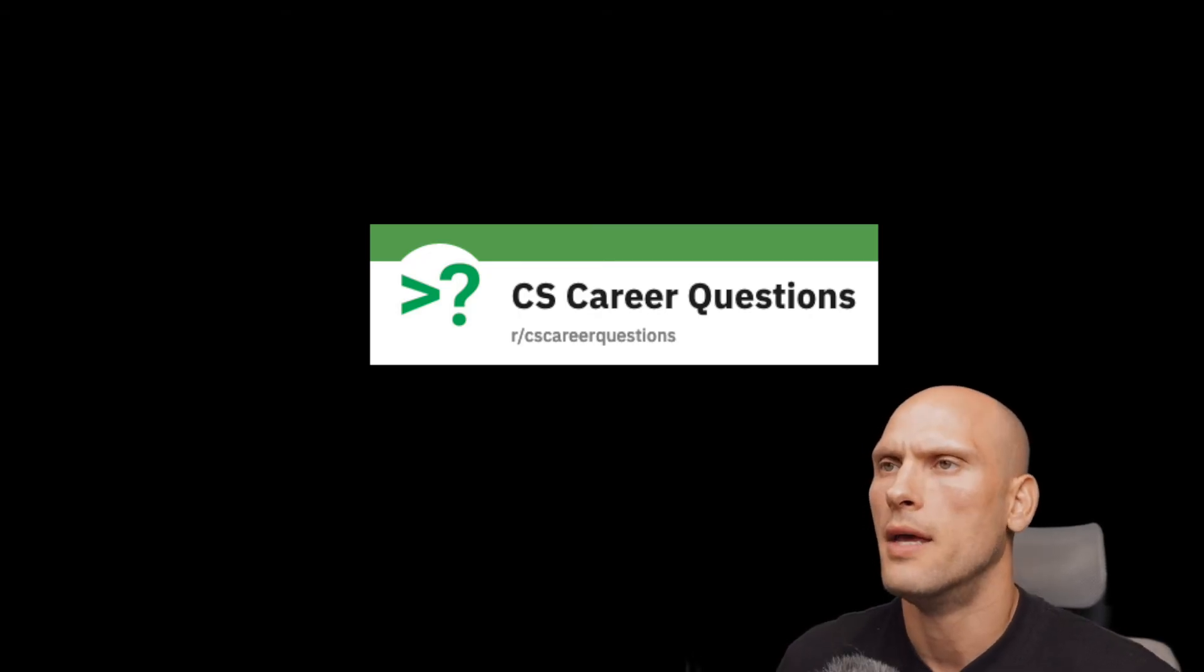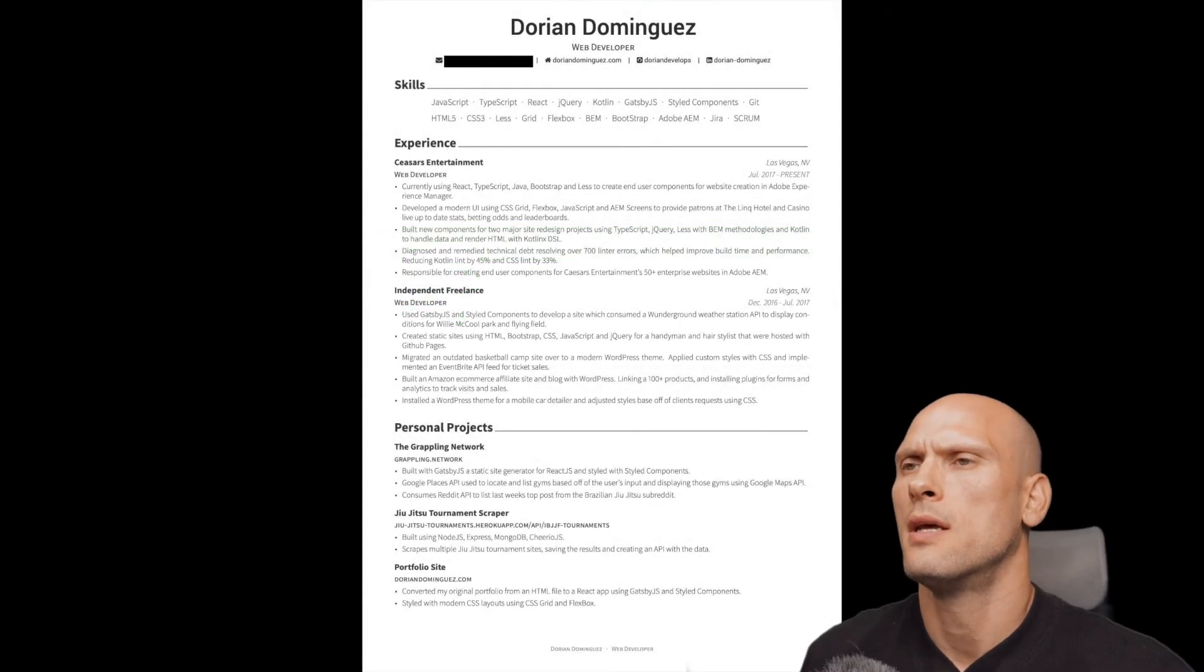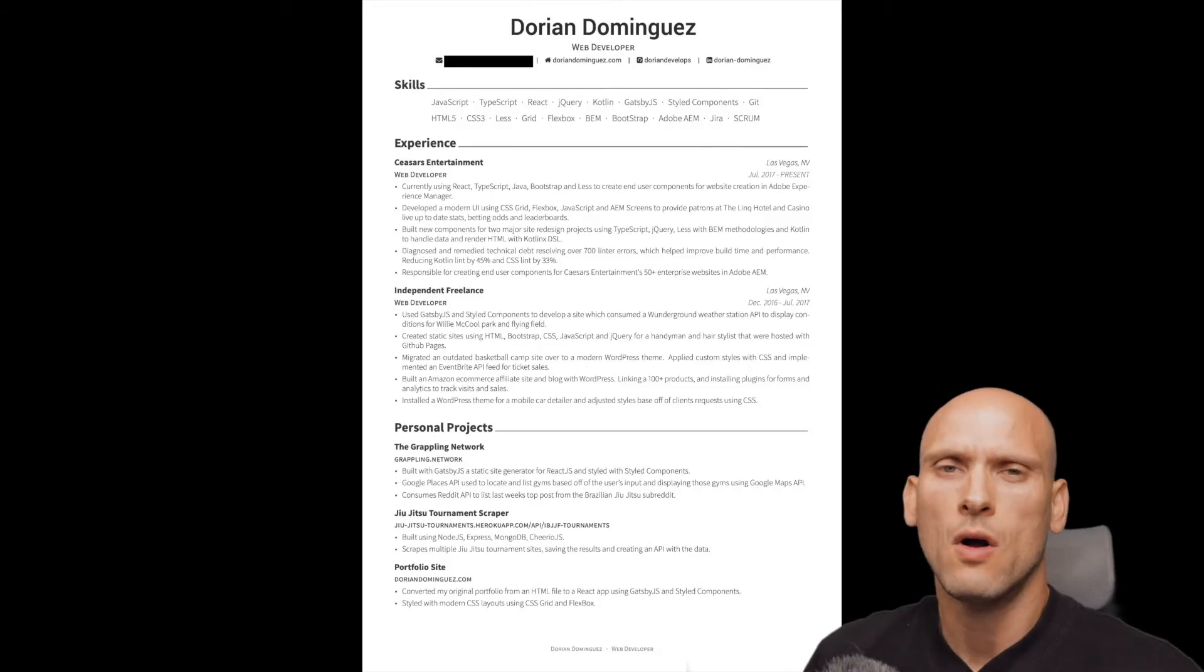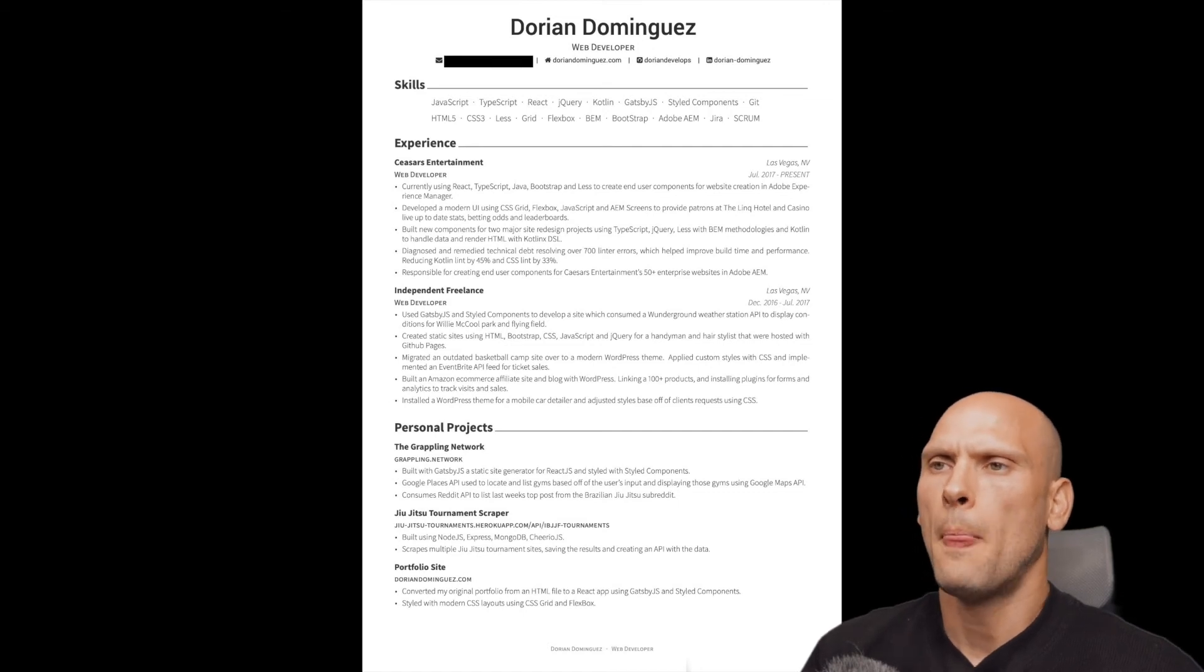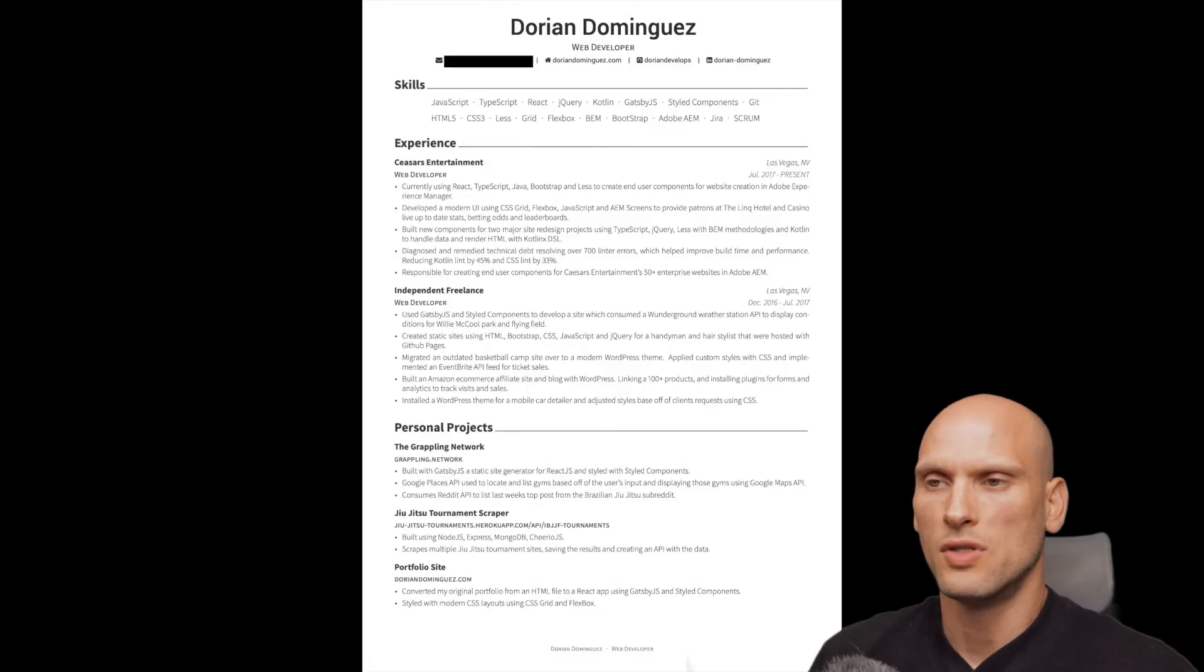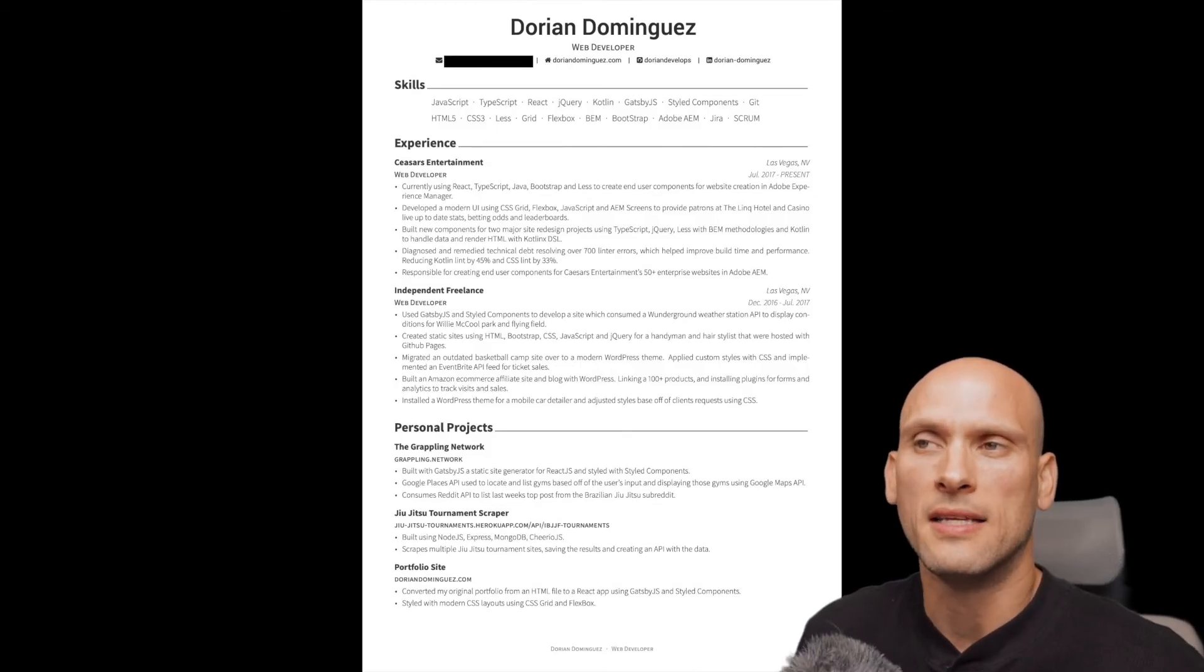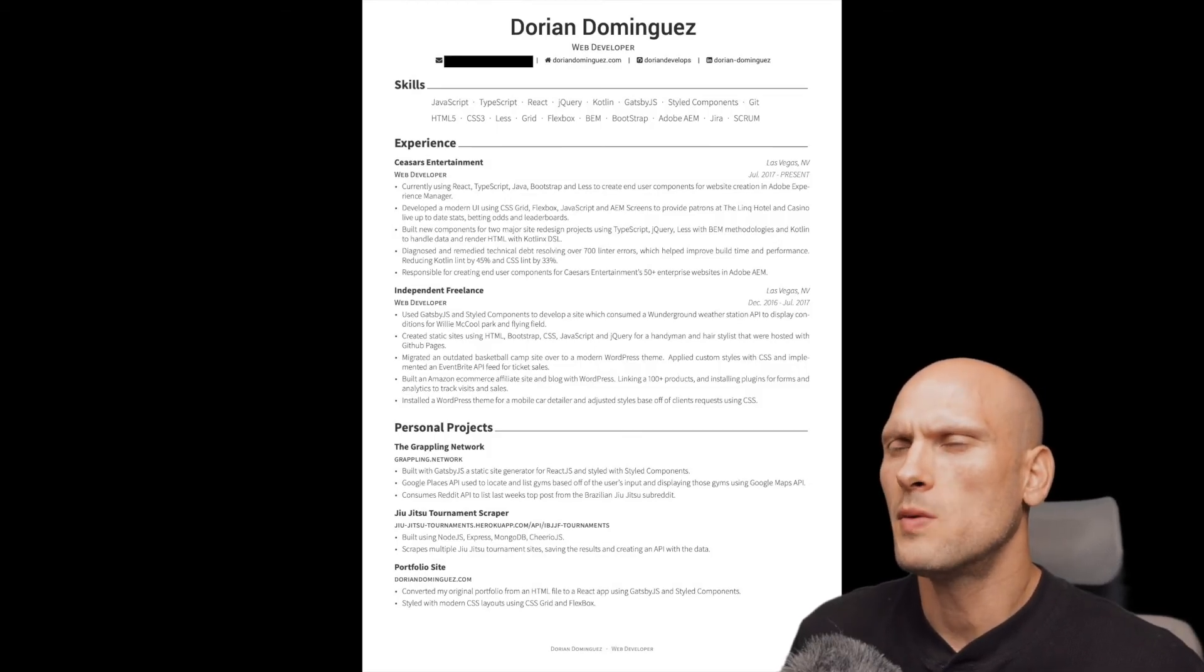So after I got that feedback, then I updated my resume to this. And this was the resume that I started getting a lot of phone calls with when I was applying for my second job. That first resume didn't get me many phone calls, to be honest with you. But this second one did. This second one started getting me a lot of calls. And I started getting those first initial HR screenings and a couple of code challenges and stuff like that. And I would always try to highlight things that would stand out for the jobs that I was applying for.